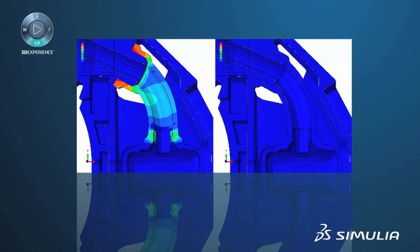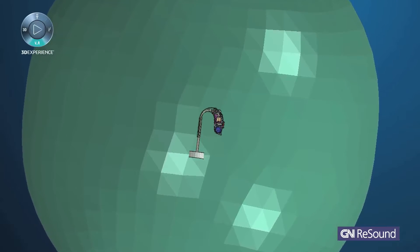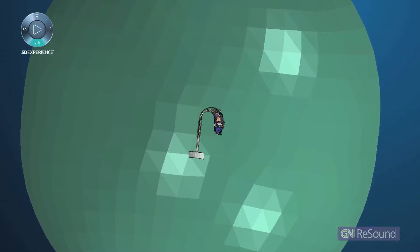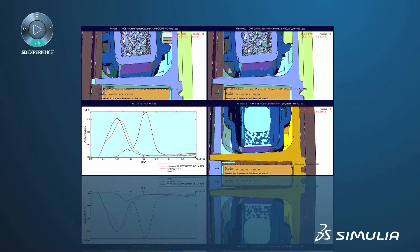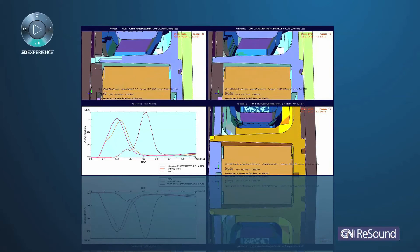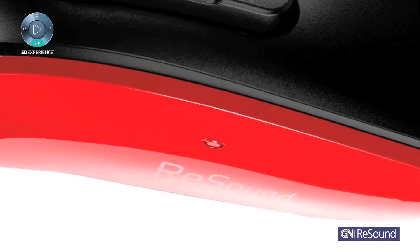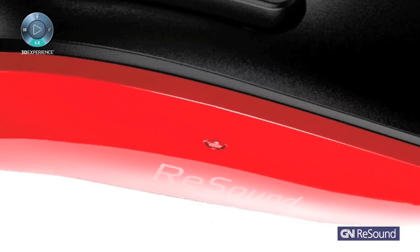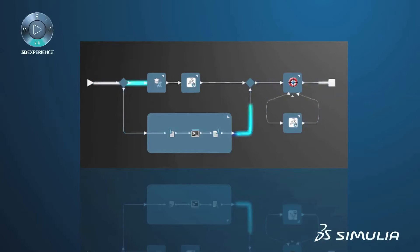We started using Abacus Standard. I have been working with Abacus Standard for 14 years, and recently we also started to use Abacus Explicit for the impact simulations. We have also used Tosca for topology optimization and EyeSight for parametric optimization.